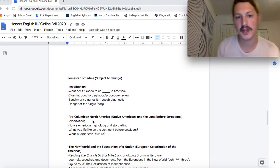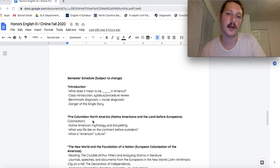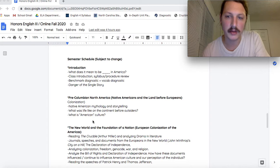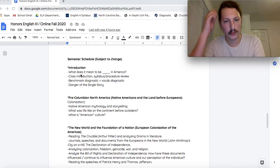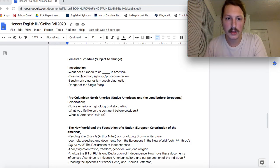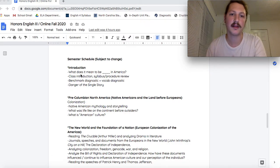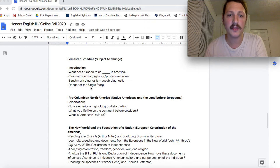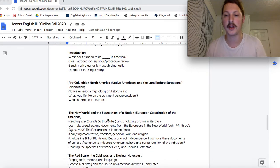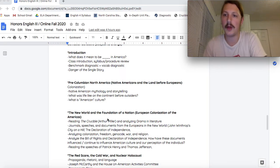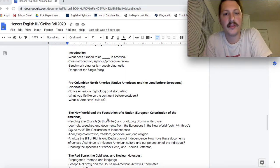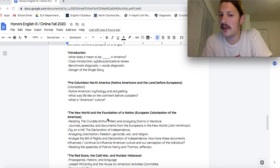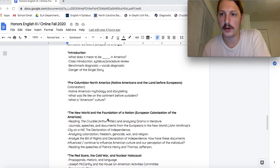Here's the semester schedule. It might change. I like to change stuff a lot on the fly. It's like jazz. Next week, we'll basically just be doing introduction stuff, doing a diagnostic. I want to get to know you all better. After that, we'll be covering America, North America, before the Europeans arrived. So we'll be reading about the Native Americans, about their culture, their mythology, their storytelling. And really examine what is American culture.